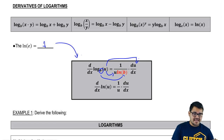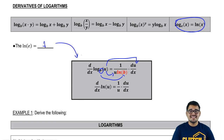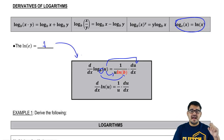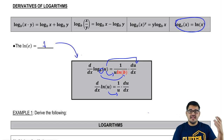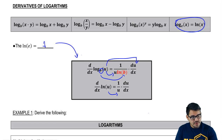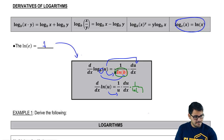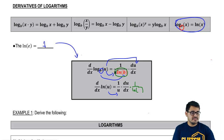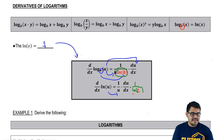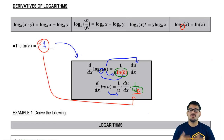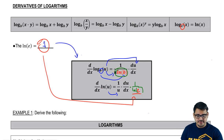Our second type is when we have ln, which is just log base e. When we take the derivative of ln(u), it's more simple — we just have 1 over u times the derivative of u. The reason we get rid of the ln(b) term is because the base of ln is e, and ln of e equals 1. So it's always 1 and doesn't matter.